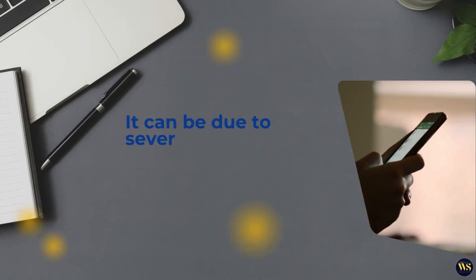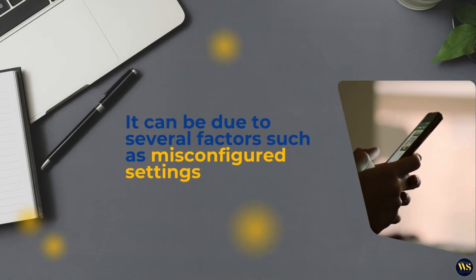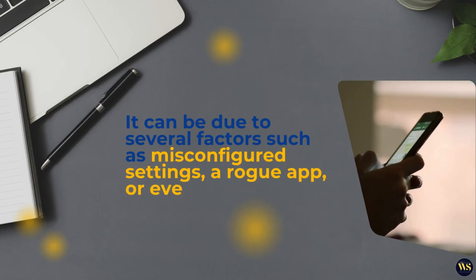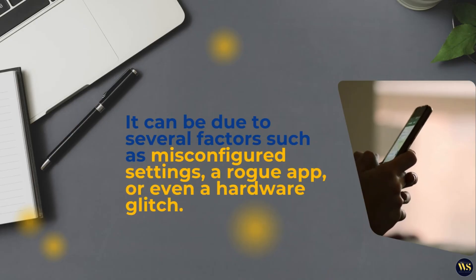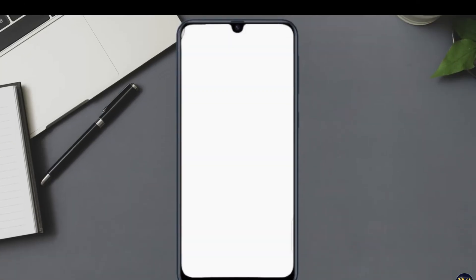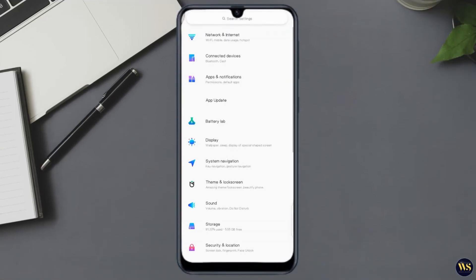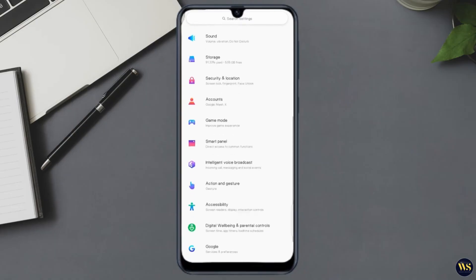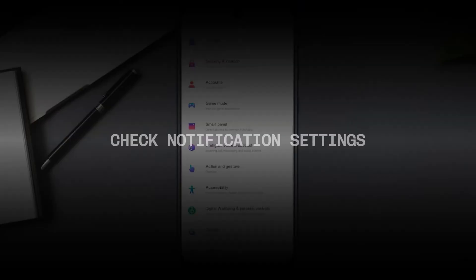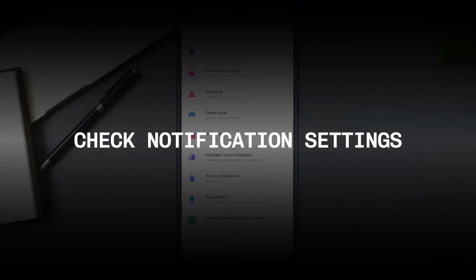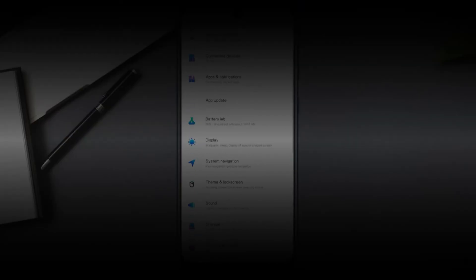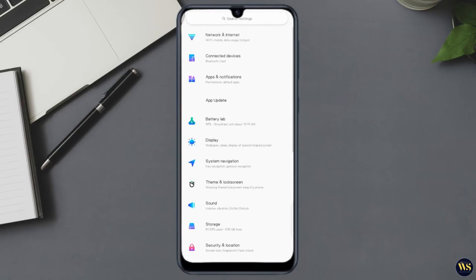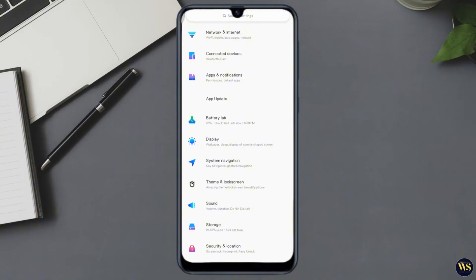Let's go through step-by-step solutions to troubleshoot and fix this issue. Section number one: Check notification settings. Firstly, let's examine your notification settings. Number one: App notifications.